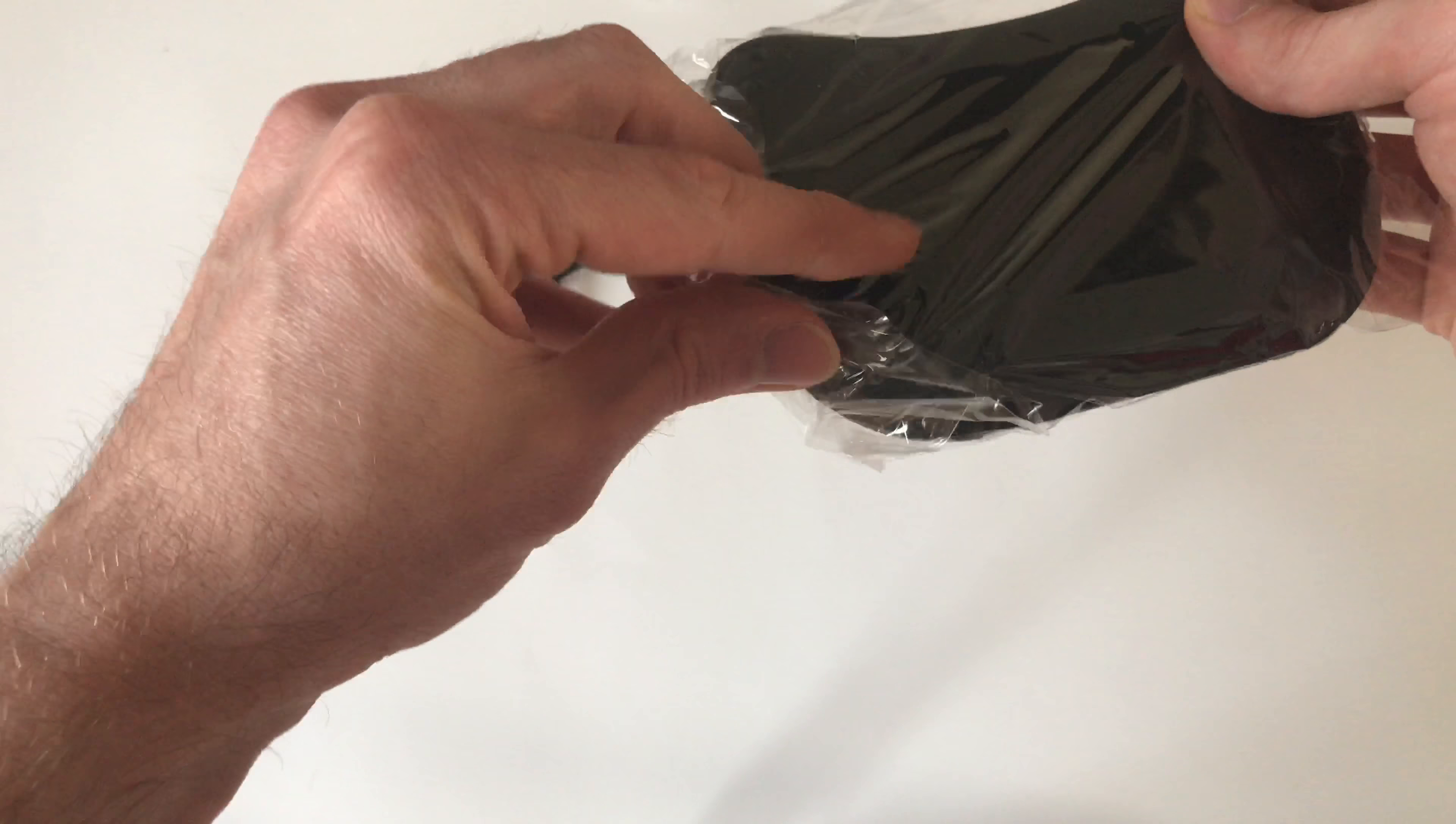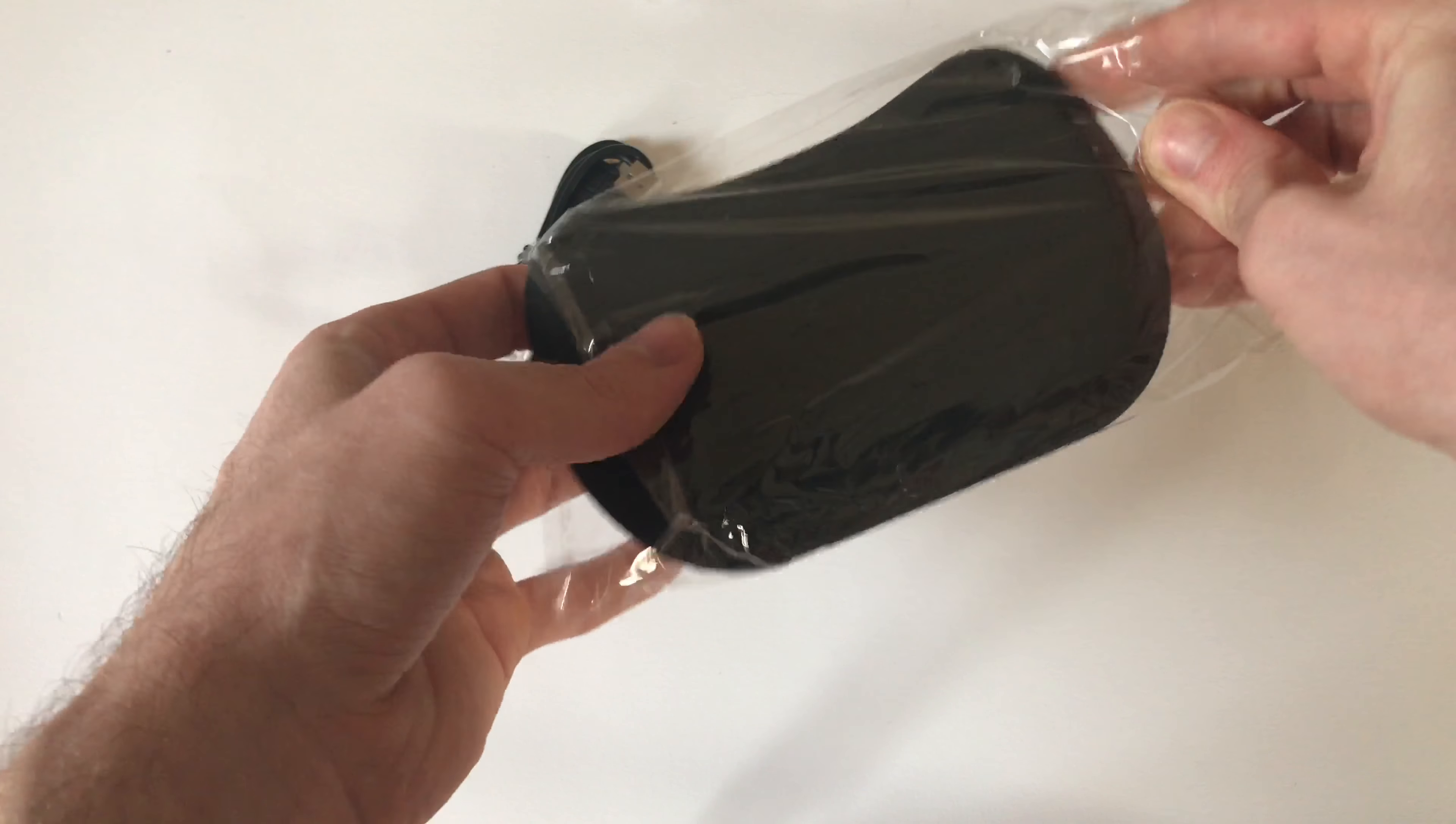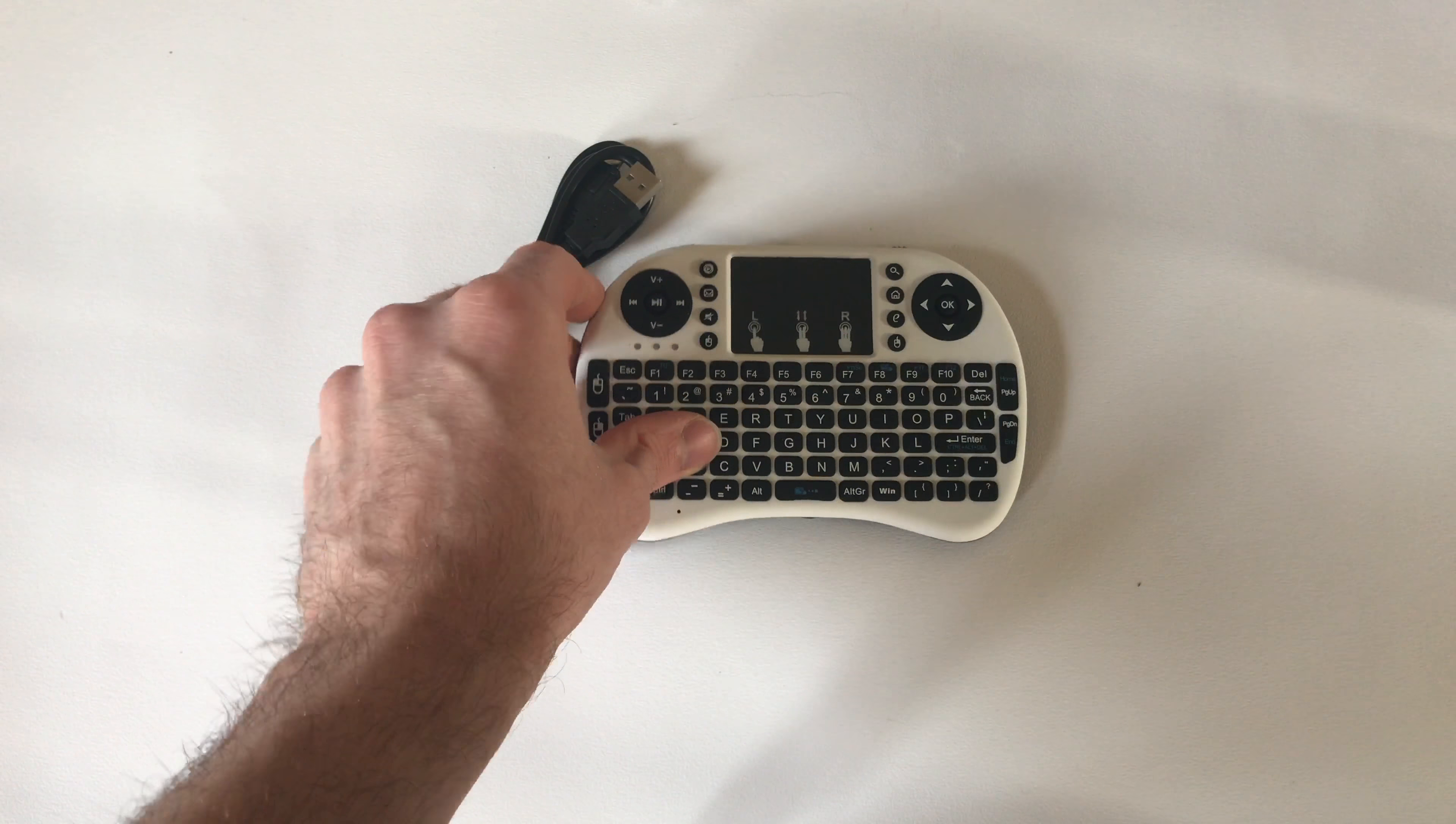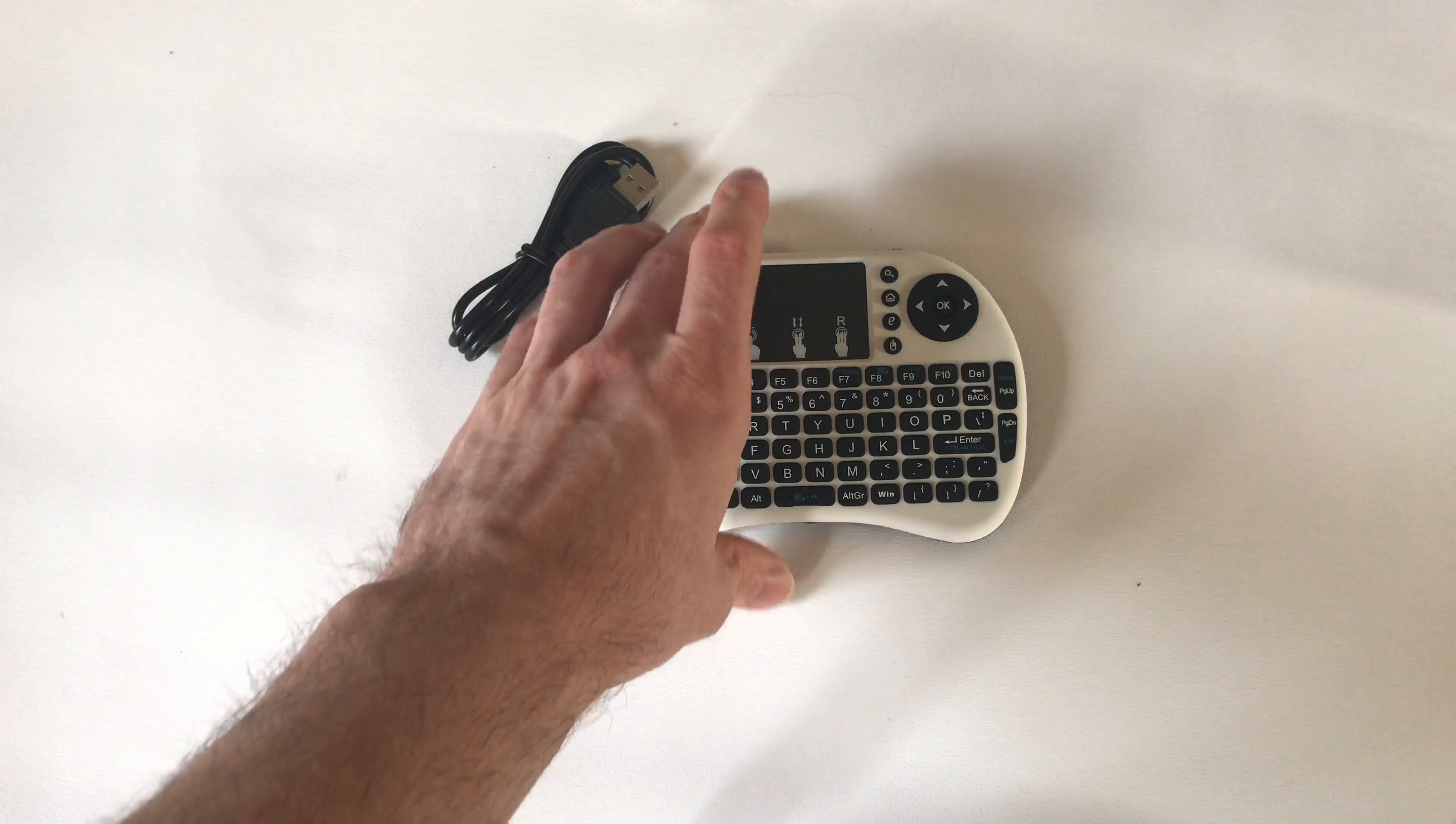Now the keyboard feels very sturdy. It's got a nice rubberized bottom which means it's very comfortable to hold and doesn't lose grip when you're holding it.